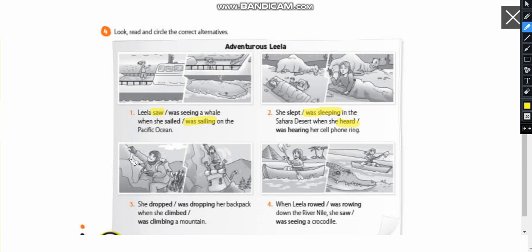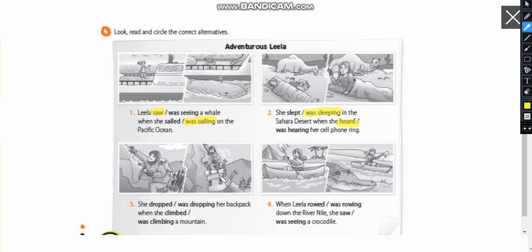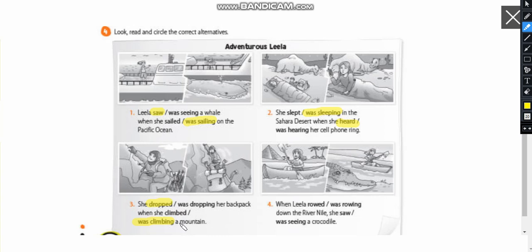Now, first action here. He's climbing and then his backpack falls. So let's take a look. Oh, he knows she. Sorry. She dropped her backpack. Drop is when you let it fall. Okay? Drop. She dropped because it's the second action. So I have to use the past simple. She dropped her backpack when she was climbing a mountain. This is the first action, the one that got interrupted. So I need to use the past continuous. Okay?